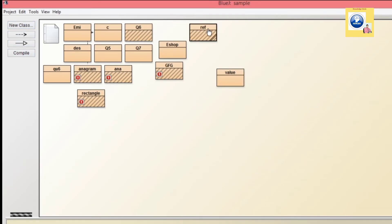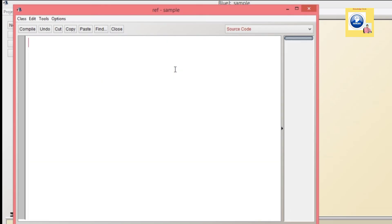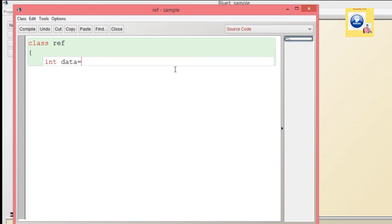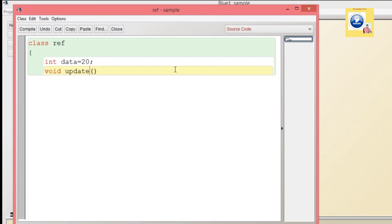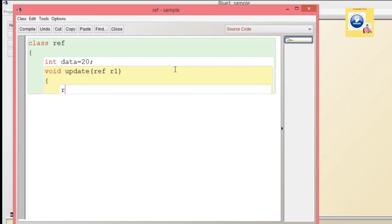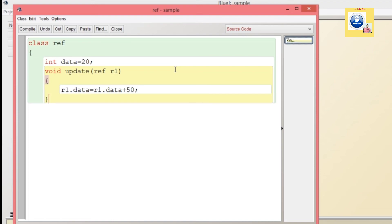Now we will see an example of call by reference. We create a class named 'Ref'. Inside, we have an instance variable 'data' with a value of 20. The update method is void, but this time instead of passing a primitive value, we pass an object. The parameter is of type Ref — named r1 — and inside the method we write: r1.data = r1.data + 50.